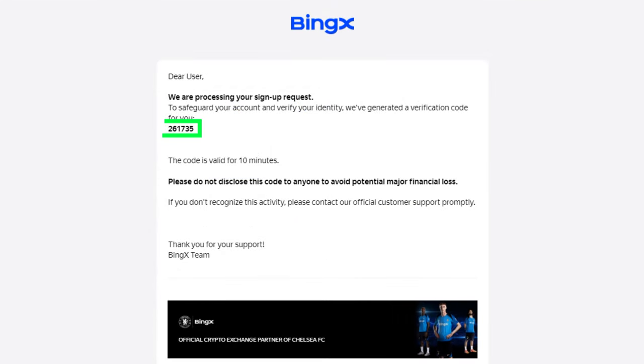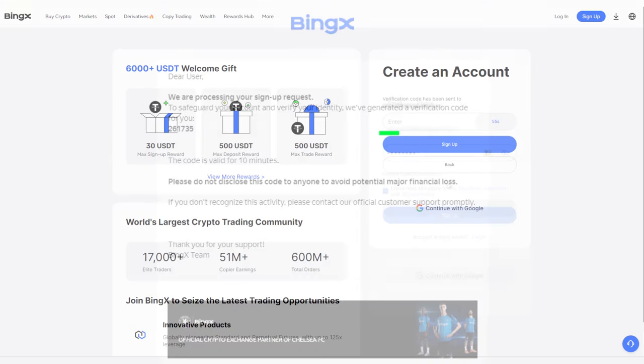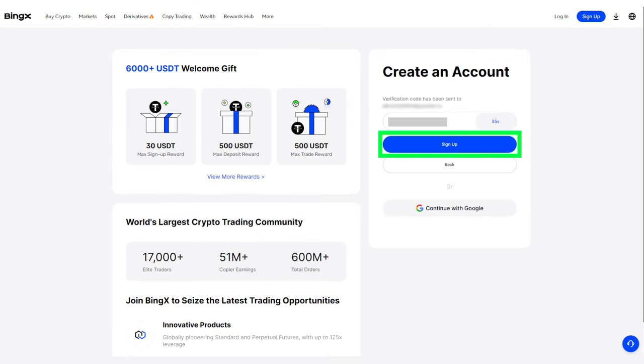You'll receive a confirmation code via email. Enter it on the next screen and click Sign Up again.